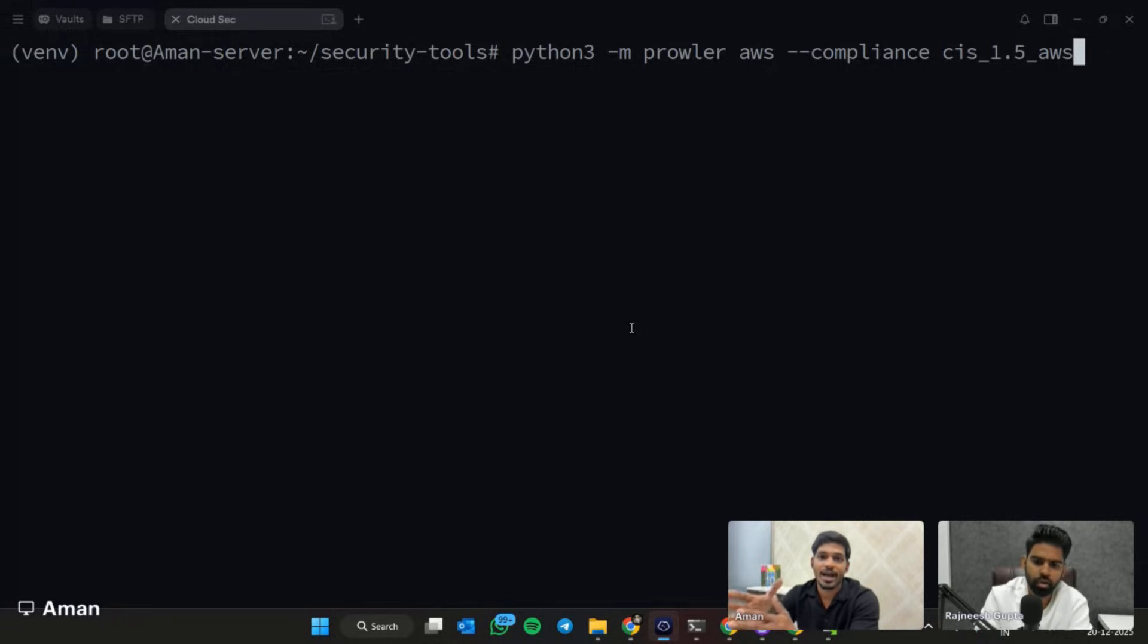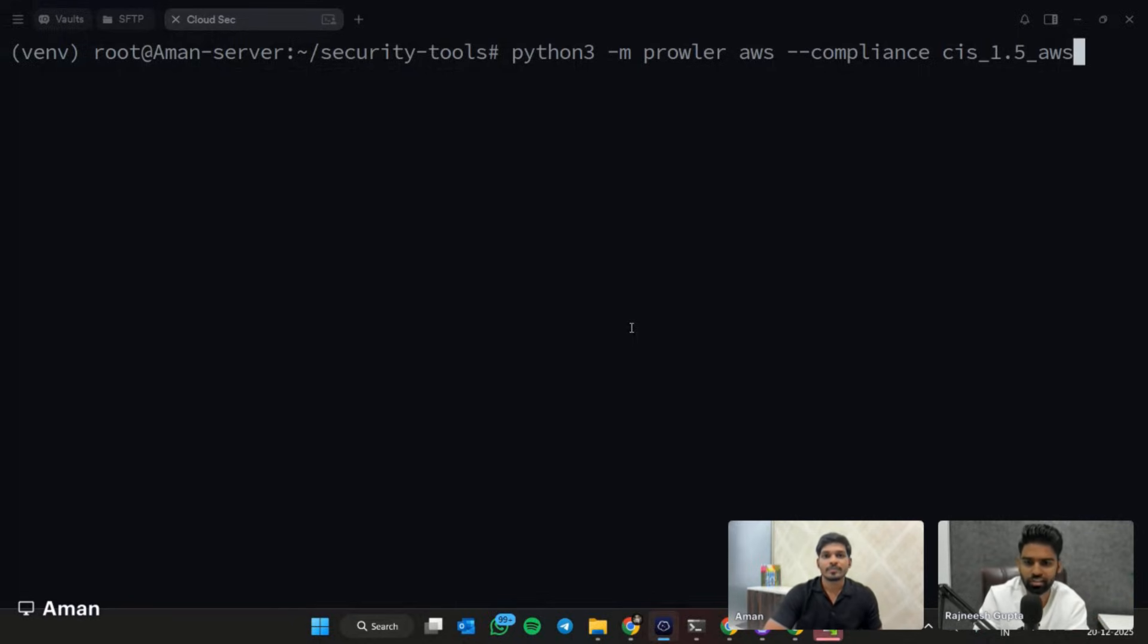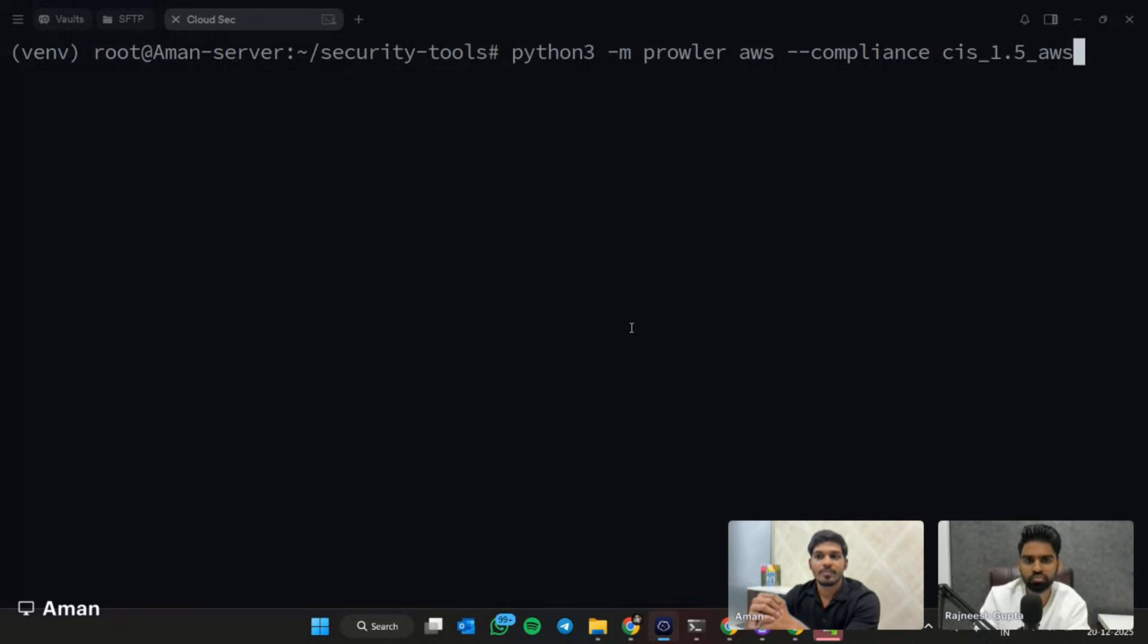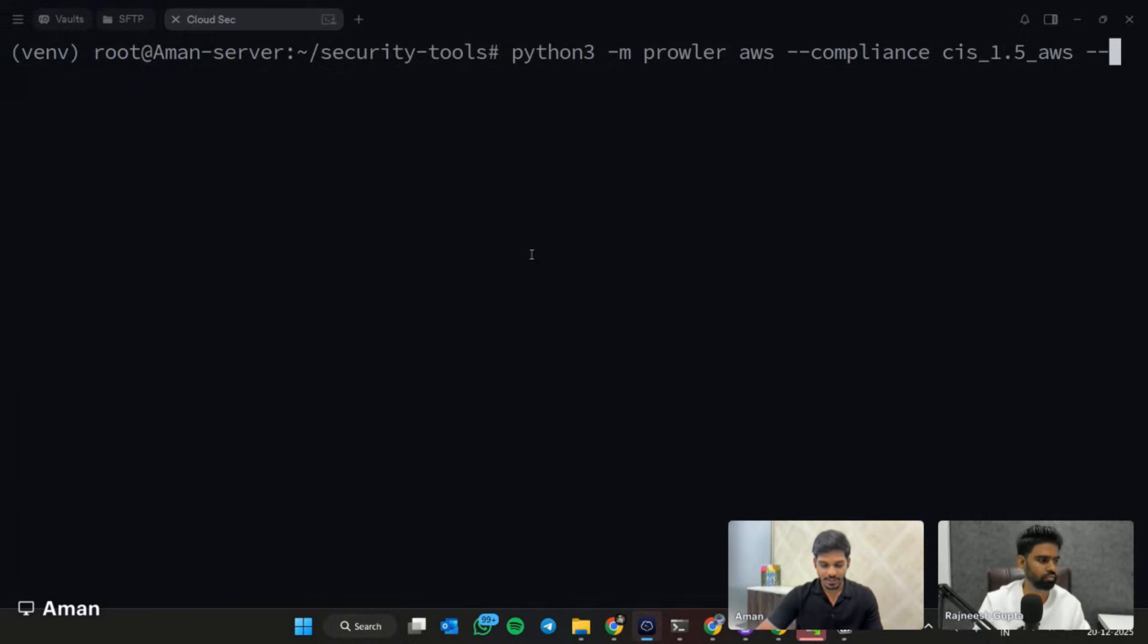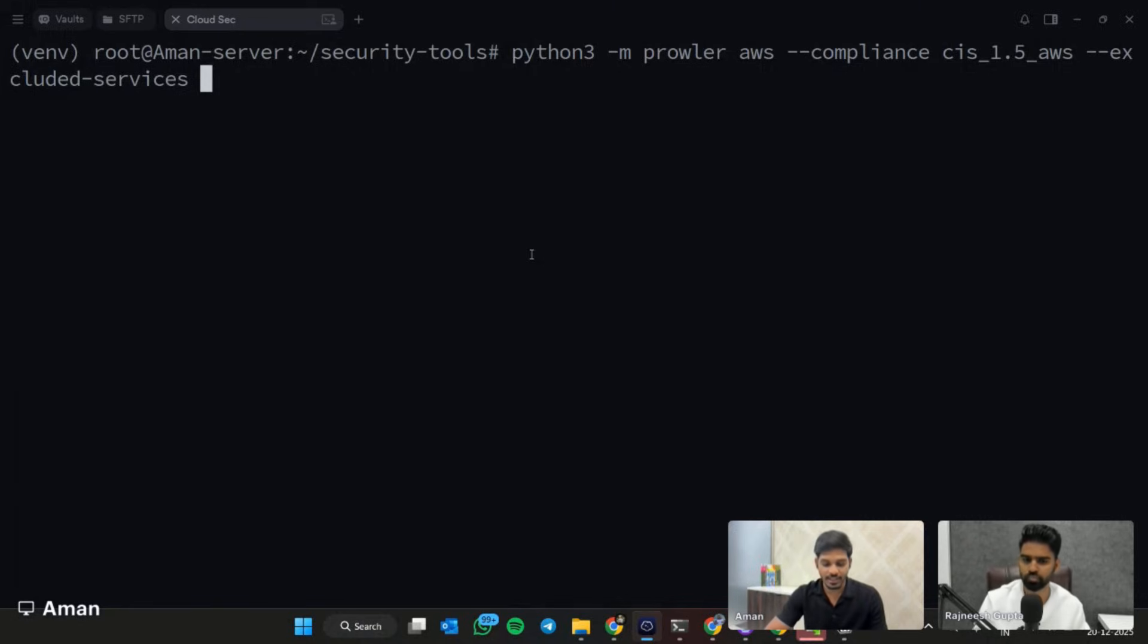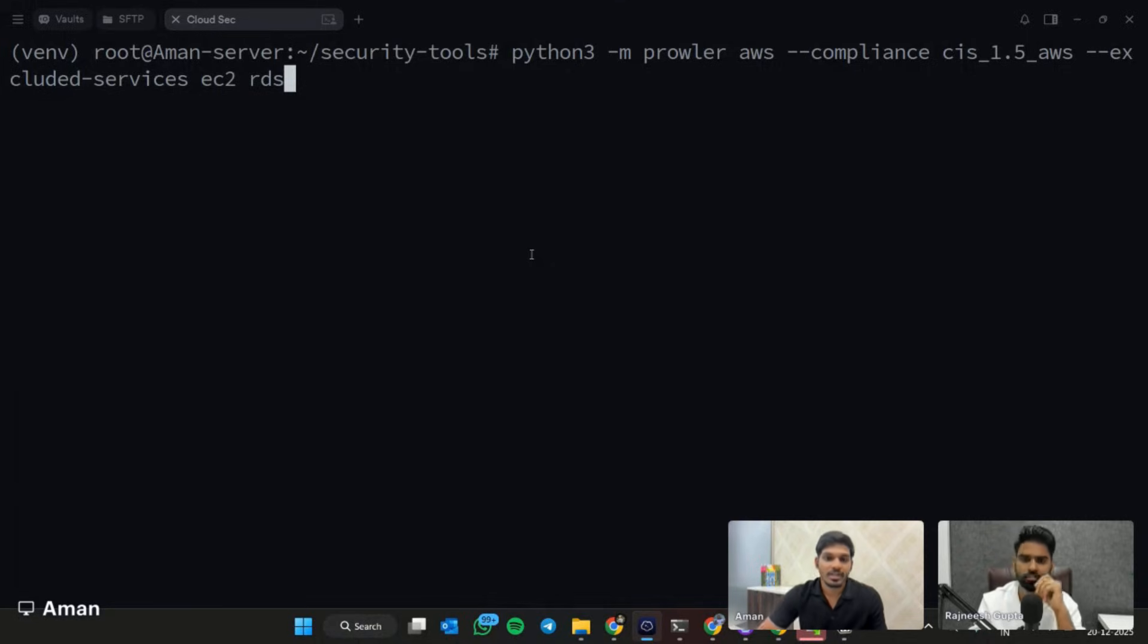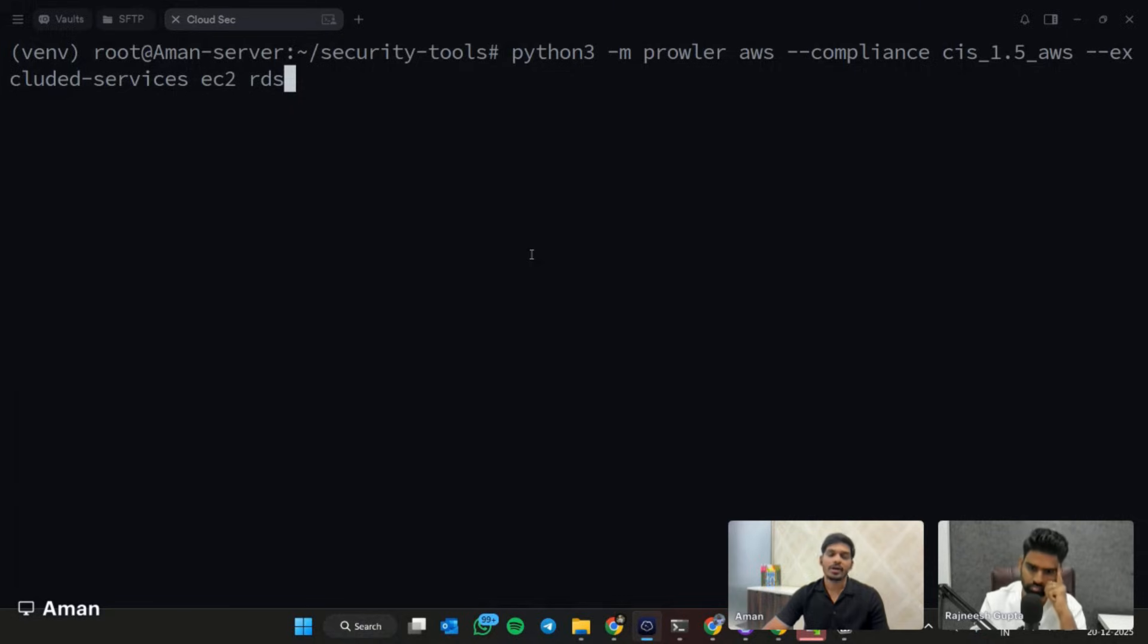Can we possibly skip EC2 or maybe in the real world as well, if somebody doesn't have a specific service, can we exclude those services from the checks? Yeah, for that we will add an excluded services flag, and the service which we have to exclude we have to mention here. Let's say we have to exclude EC2 and also RDS. You can add multiple services. Whatever we need to exclude from these checks we can just keep on adding those. Let's launch it.